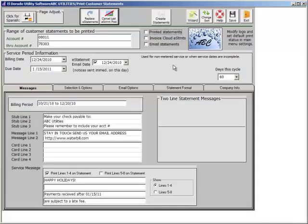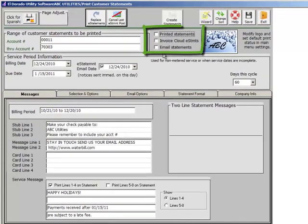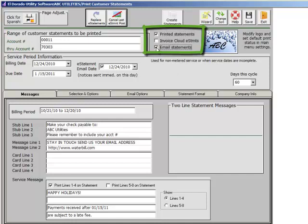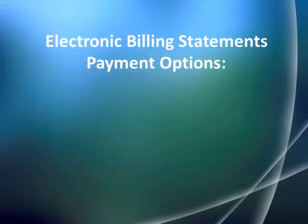Eldorado uses the same print statement screen whether you are printing statements on 8.5x11 paper or postcard with barcoding, emailing billing statements, or preparing electronic statements for the Secure Pay and Customer Care Portal.